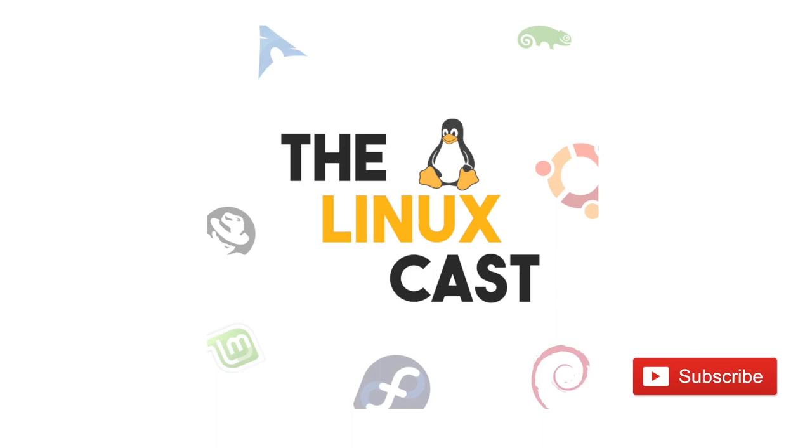Hey everyone, welcome back to the channel. The end of 2020 is close at hand, and like many a Linux YouTuber, I've decided to proclaim to all my top picks for distro of the year.